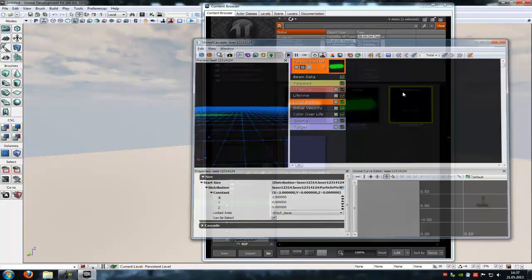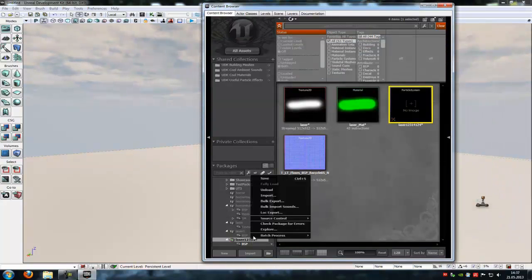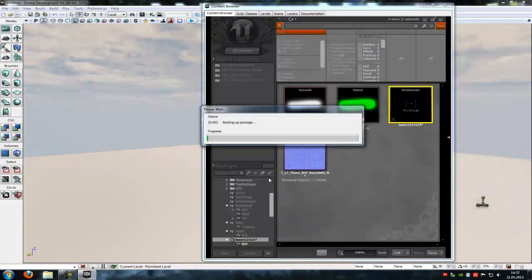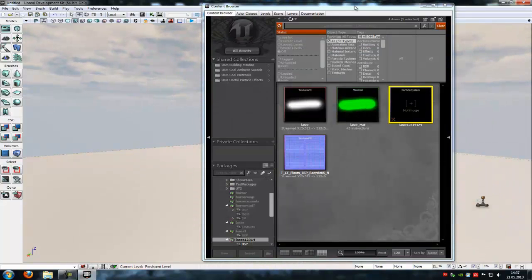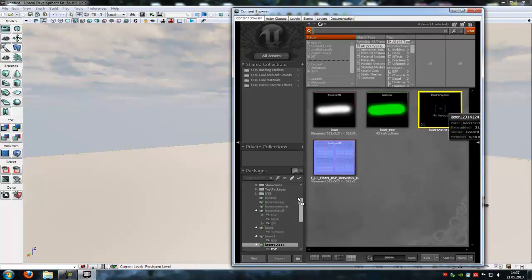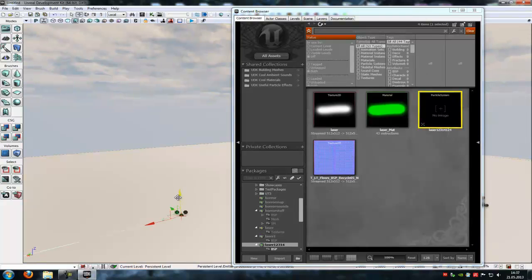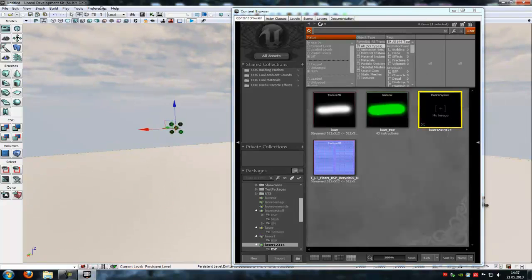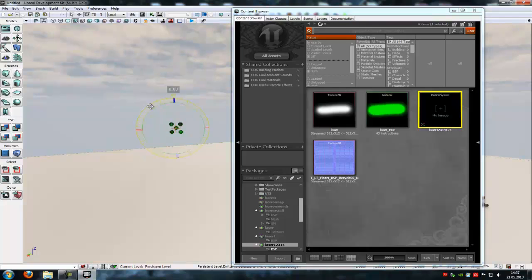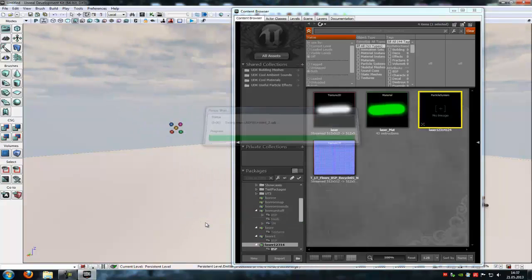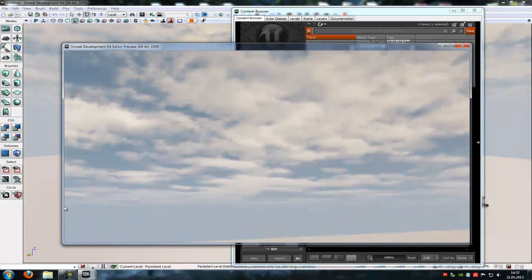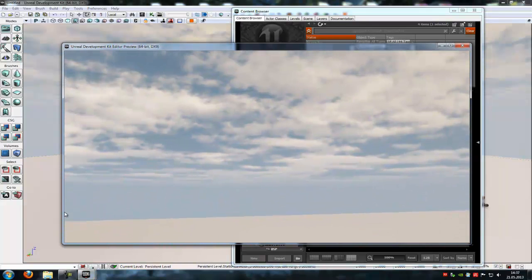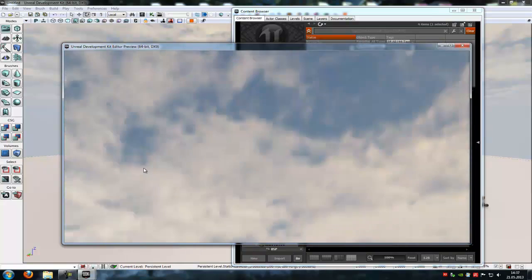That's it. Now close the editor and save it. And place it to your level. As you can see, here is our laser. Rotate it a little bit, and here is it. Here was it.